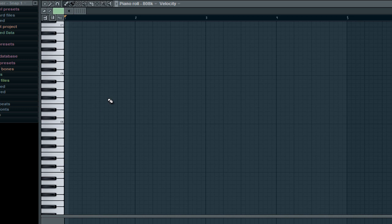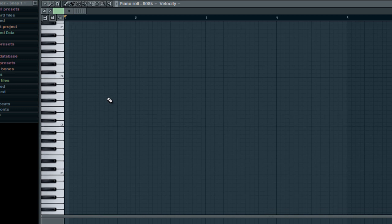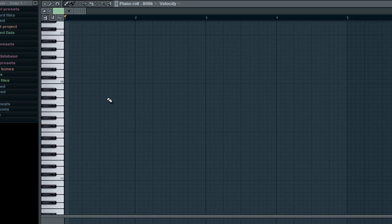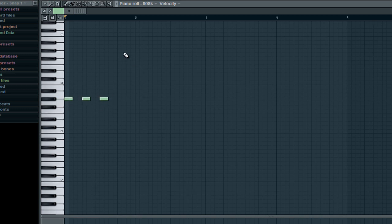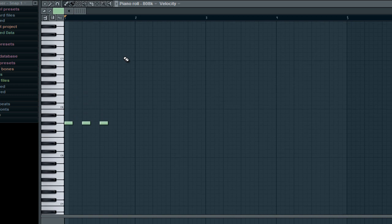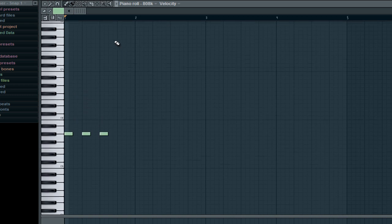So the three notes that are played in C, where it goes the do, do, do, those are A flats. So go ahead and add it to A flat. Then it goes up one octave to an A flat.